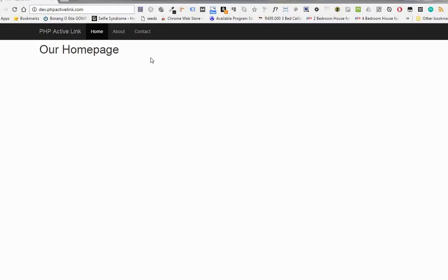Welcome to this video. Today I'm going to show you how you can have an active link in PHP when using the includes function.